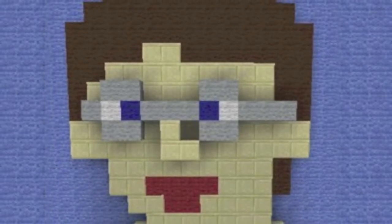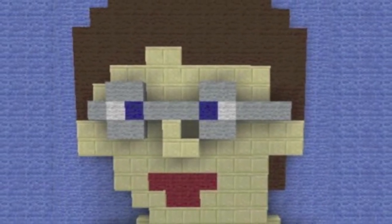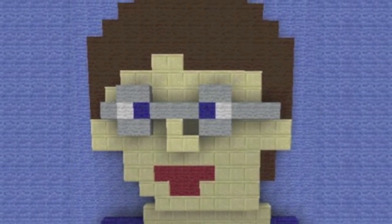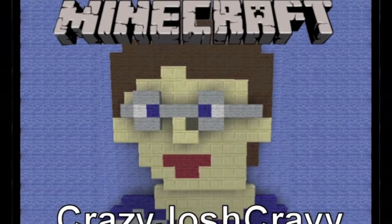Stop! Look and watch! It's Crazy Josh! Minecraft!